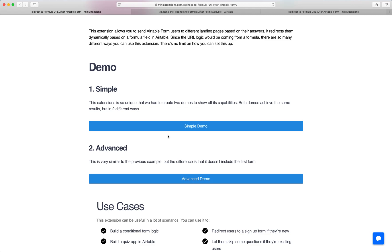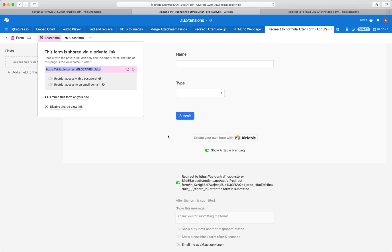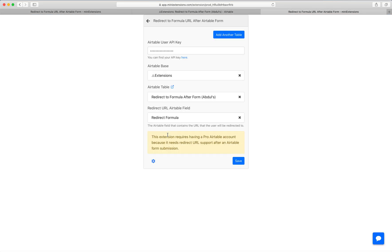I'll show you now how you can set up the basic example. This is what you would see. Start by filling in your API key, then choose your base and table.